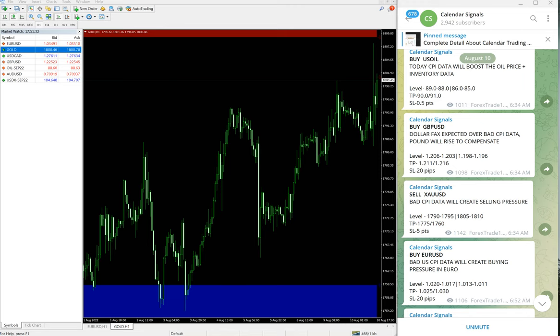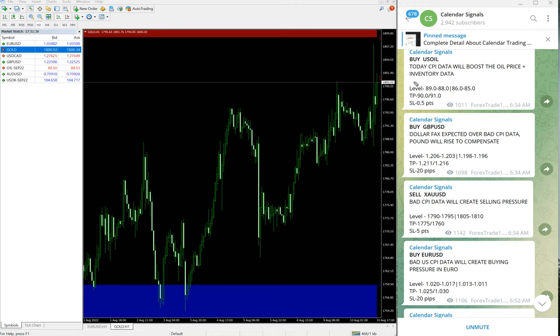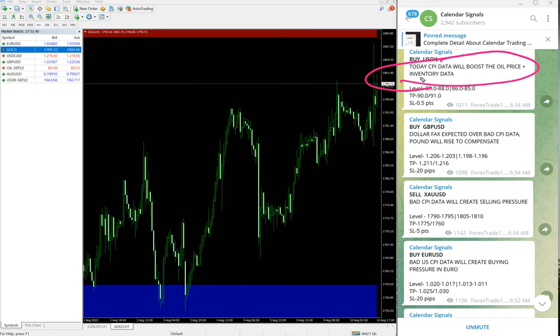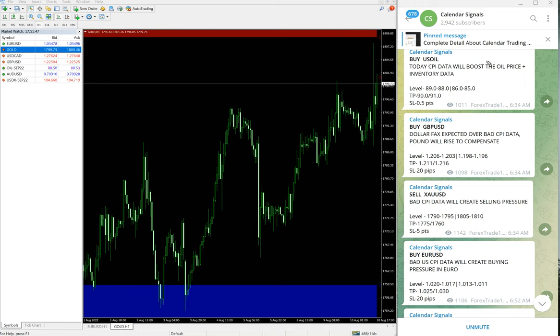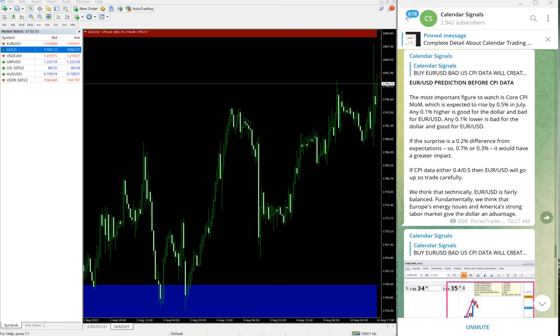Whenever we give the signal, we also mention the reason why we are giving that particular script. For example, buy US oil—the reason we mentioned here: today's CPI data will boost the oil price and also oil inventory also pending today. So based on that we gave buy US oil. Now we will see the performance of each signal. First, EUR USD. Let me open the chart.